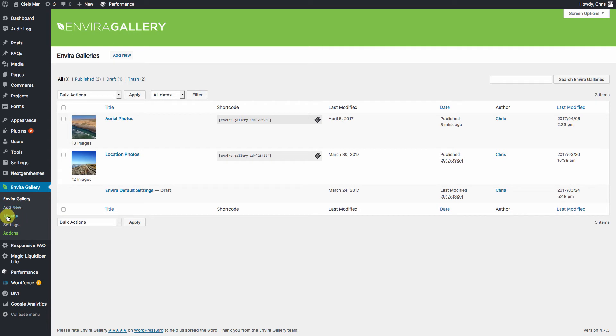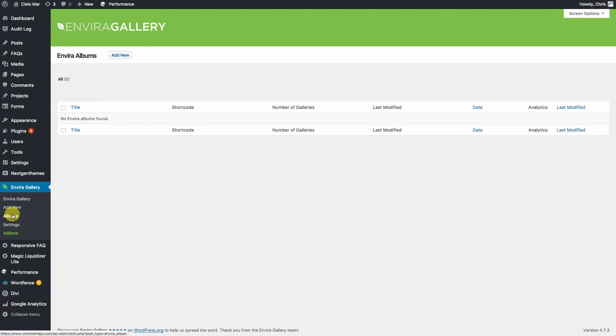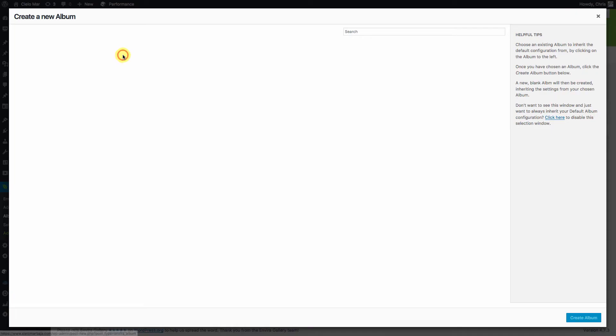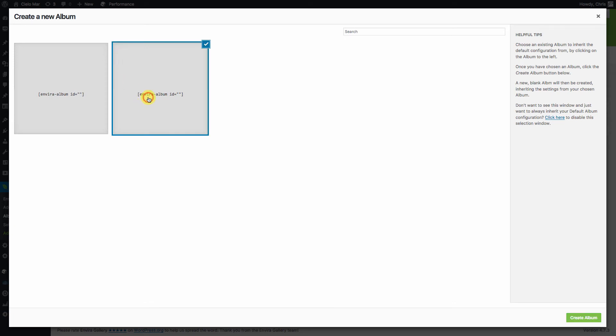So we'll go to our Albums right here. Click Add Album. We're going to hit Add New. This works very similar to the way the galleries work.